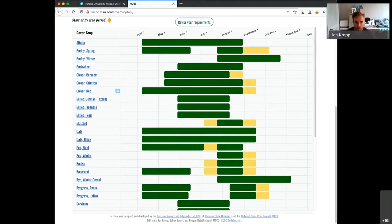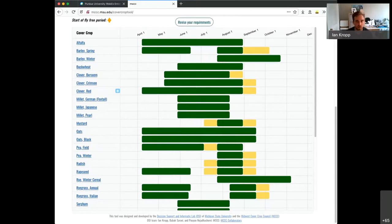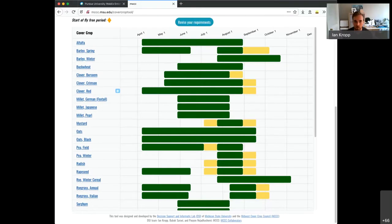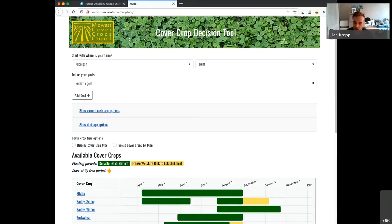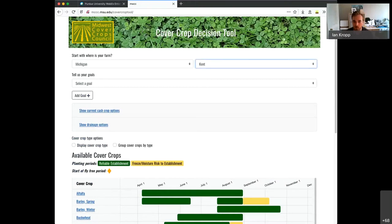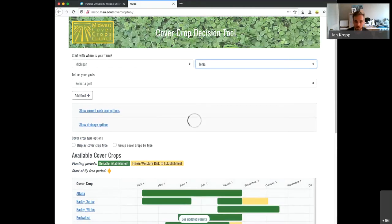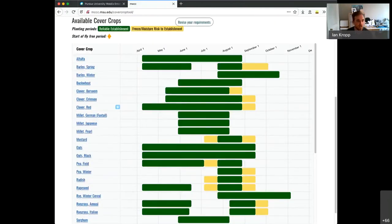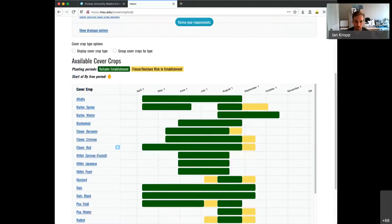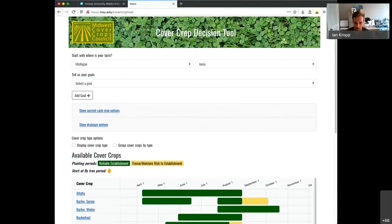This is the vanilla results that you can get or the plain results. If you want to revise your requirements, which you'll likely need to do, there's a little button up here that pops up. It says, revise your requirements. So if you click on that, it'll take you back up to the top of the form where you can add more information about your situation.